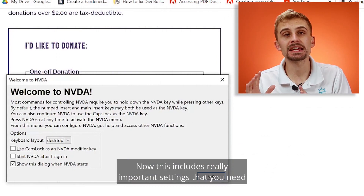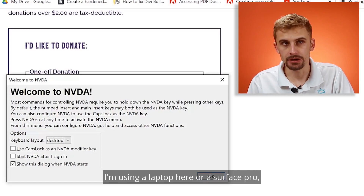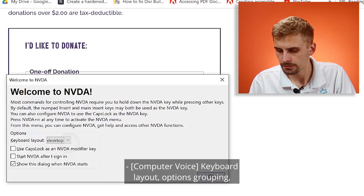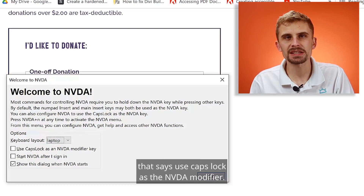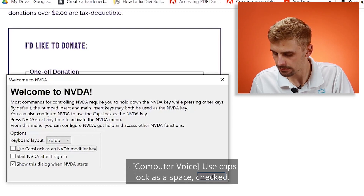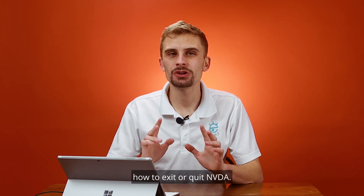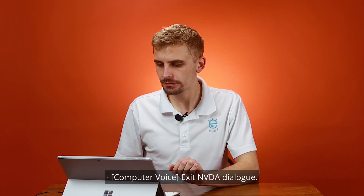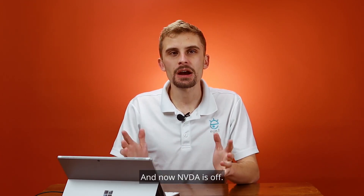This welcome dialog includes really important settings. The first thing is your keyboard layout — I'm using a laptop here, so I'm going to change that to laptop. The next thing is the checkbox that says 'use caps lock as the NVDA modifier' — please make sure you check that checkbox. Now the last thing you need to know is how to exit or quit NVDA. The way to do that is caps lock and Q. It will show an 'Exit NVDA' dialog asking if you want to exit. Press enter and NVDA is off.